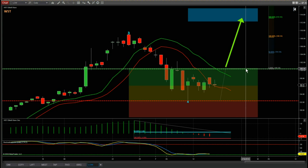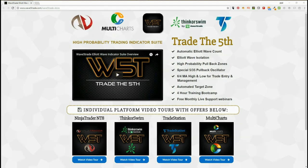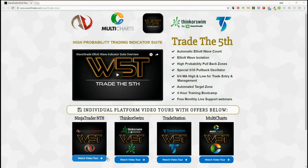Don't forget you get a four-hour training boot camp with each platform version that you buy. Look down the bottom of this page for NinjaTrader, ThinkorSwim, TradeStation, or MultiCharts. Click on the video tour and you'll be able to watch a more in-depth video tour of each individual platform and purchase the indicator suite for each individual platform on those pages. Thank you.